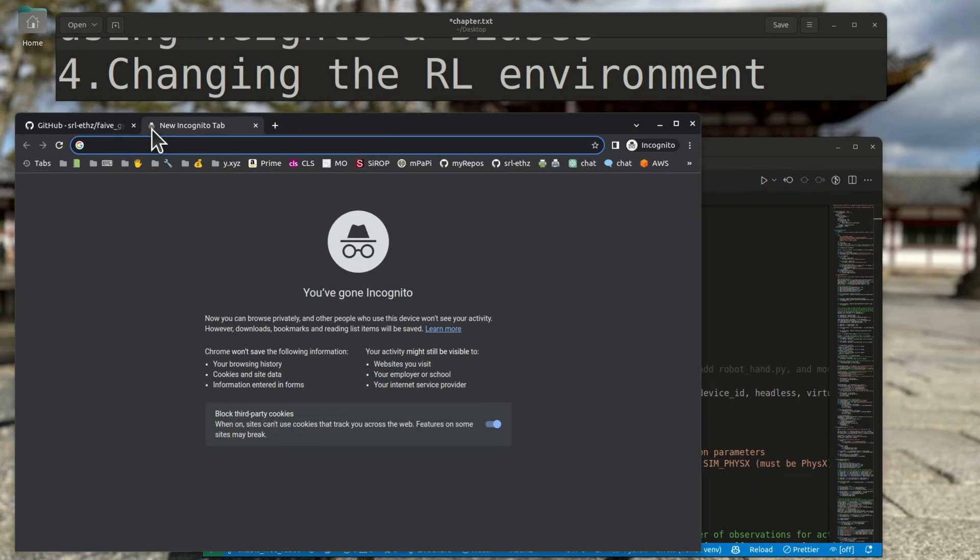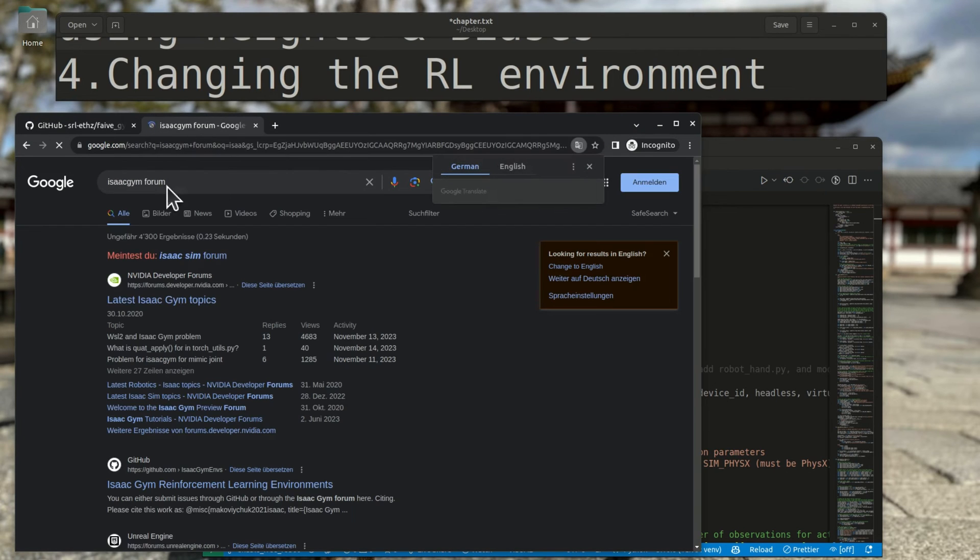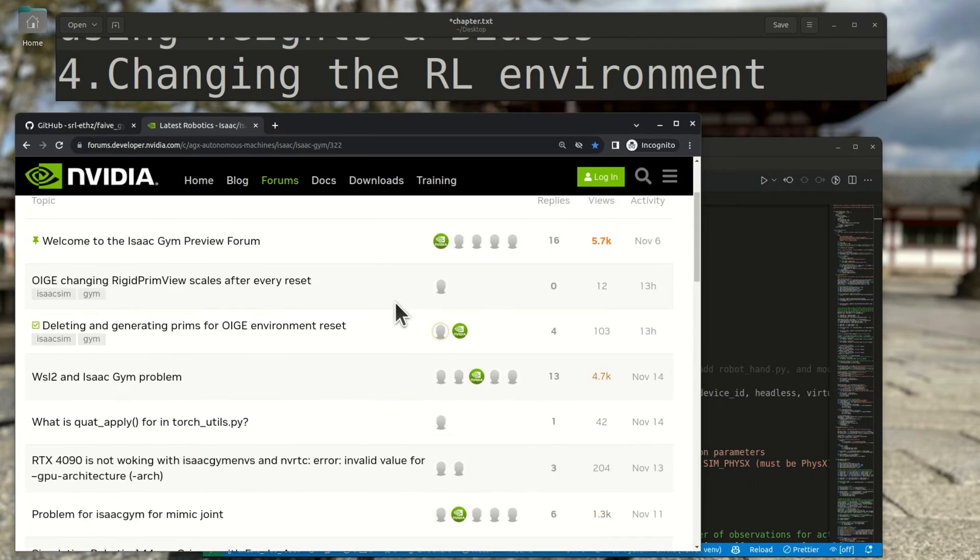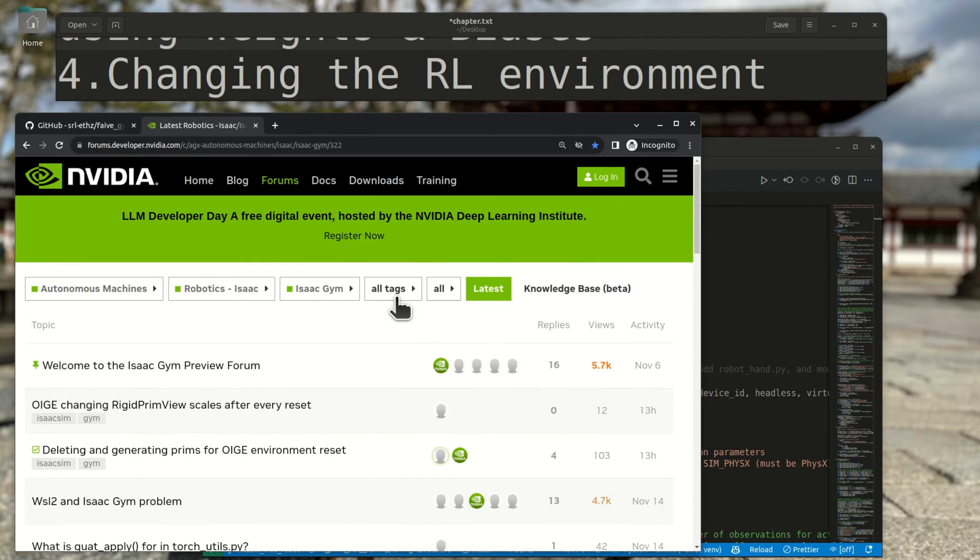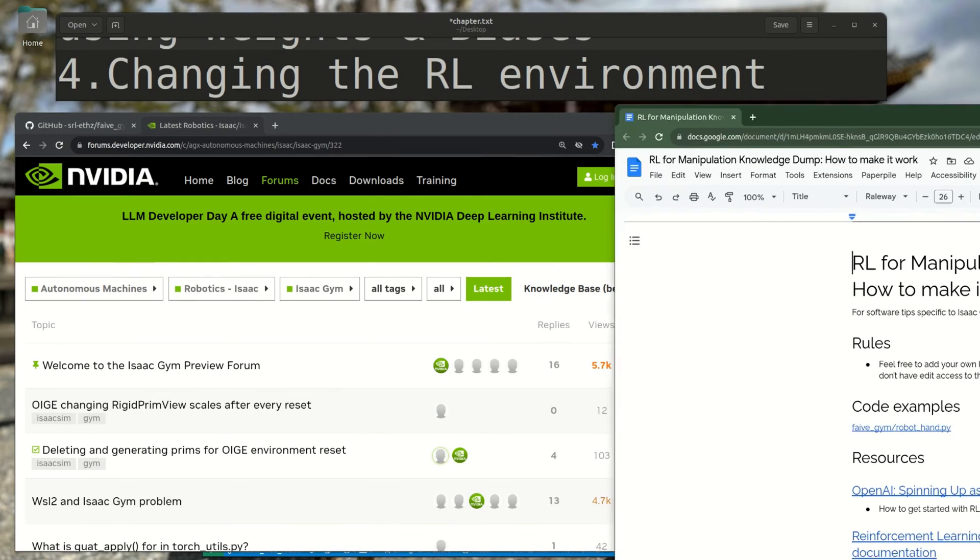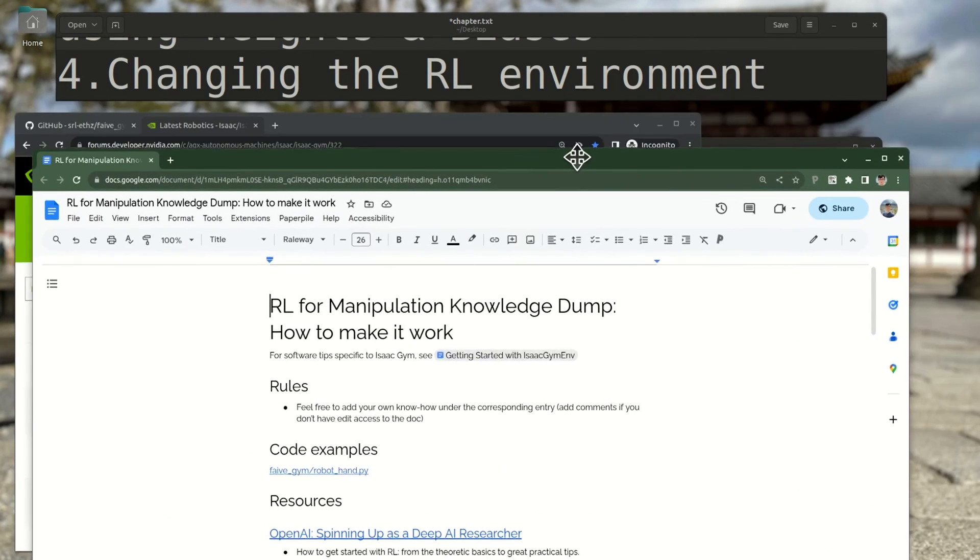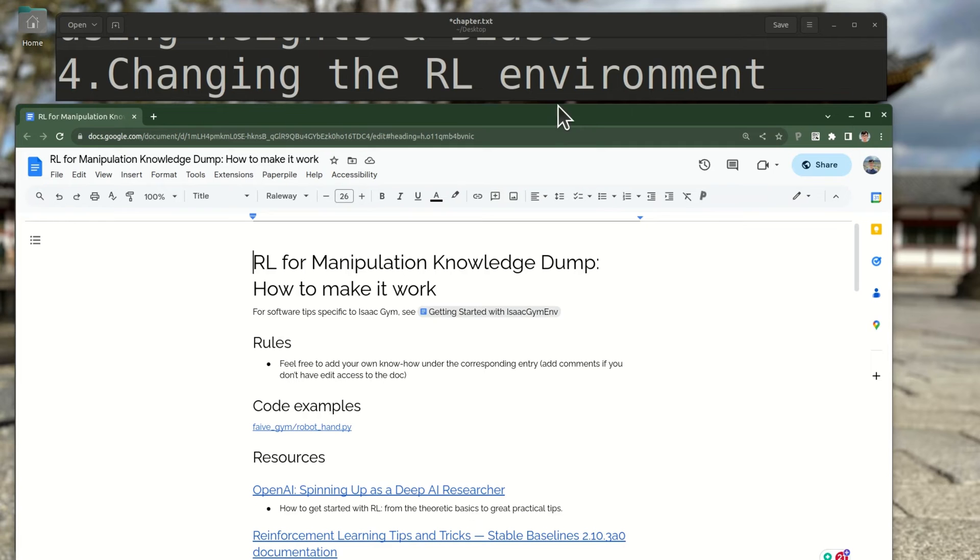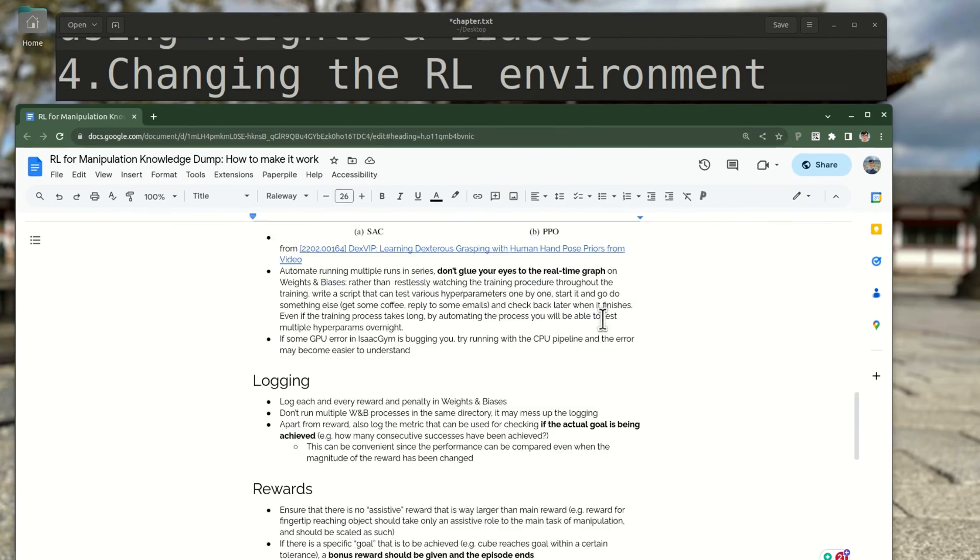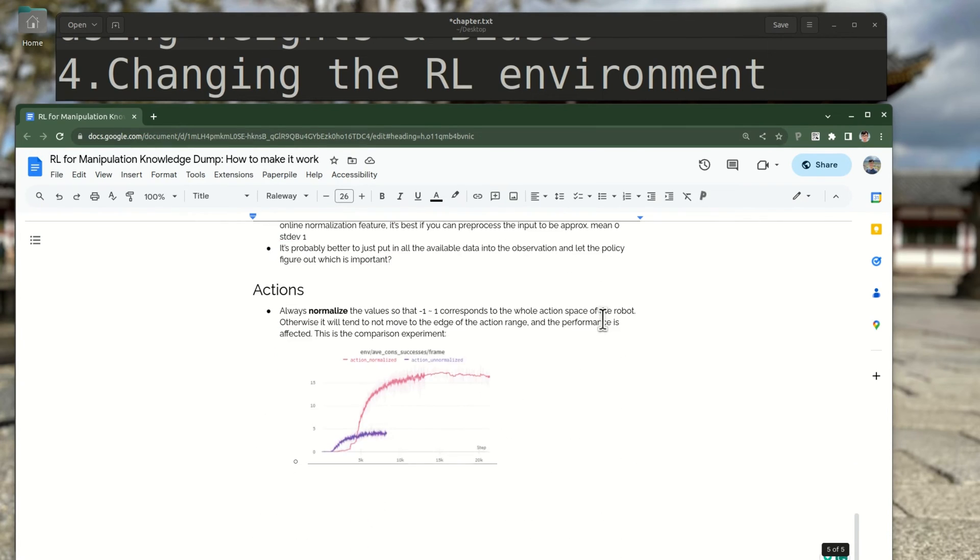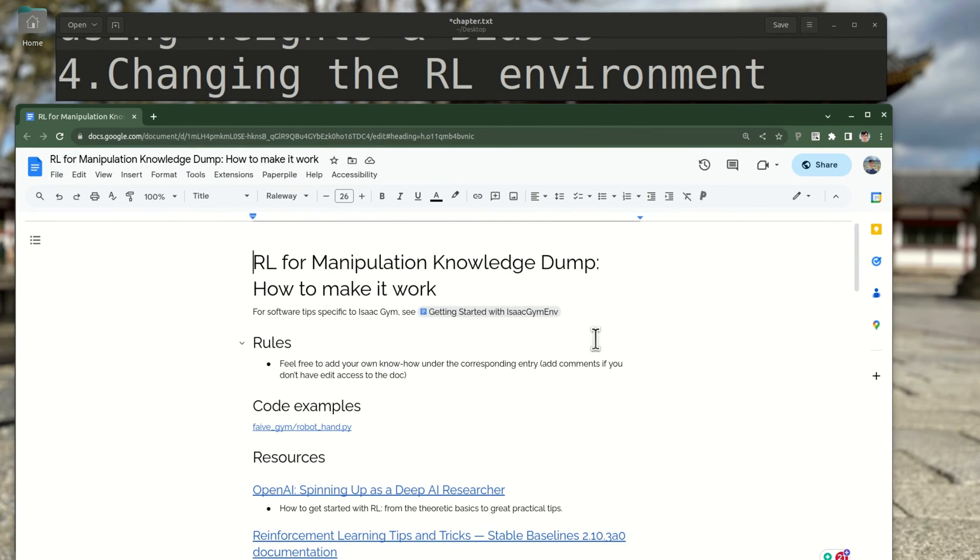If you run into issues with Isaac Gym, one place you might find solutions is the Isaac Gym forum. Also, we're collecting some know-how for getting reinforcement learning to work for manipulation in this Google document that I'll link to in the description. You can go here for links to helpful resources and general tips, and if you have your own tricks for reinforcement learning, feel free to contribute to this knowledge dump yourself too.